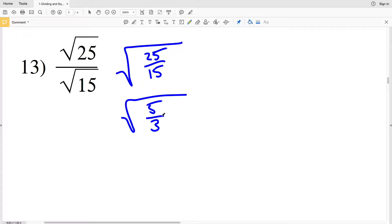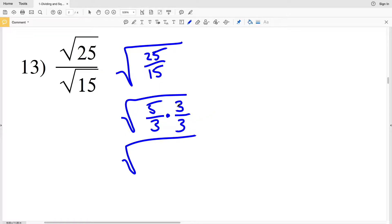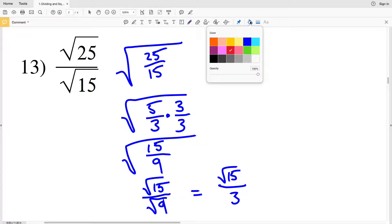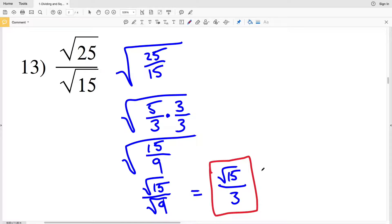To make the 3 a perfect square, we're going to multiply 5 over 3 by 1, and that 1 is going to be 3 over 3. So we'll have the square root of 5 times 3, which is 15, over 3 times 3, which is 9. Splitting up this fraction within the square root gives the square root of 15 over the square root of 9. The square root of 9 equals 3, so our solution for number 13 is the square root of 15 over 3.